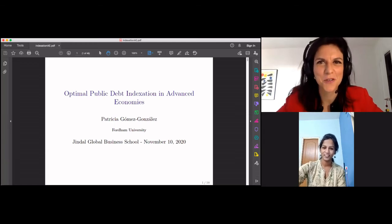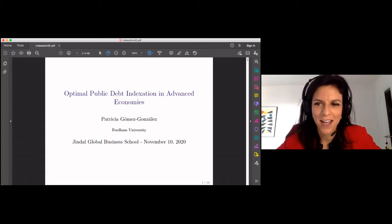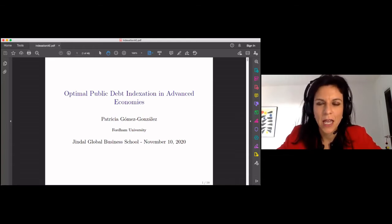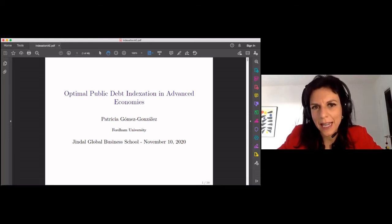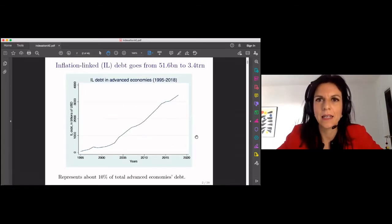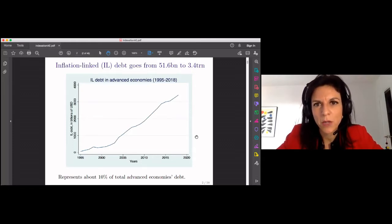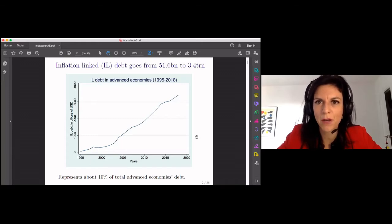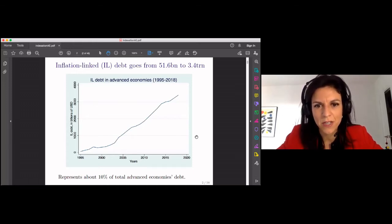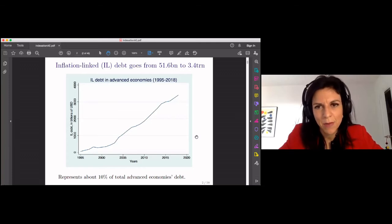Thank you so much for those kind words and that introduction, and thank you for inviting me to give this talk. Today I'm going to talk about optimal public debt indexation in advanced economies. The presentation talks about inflation-linked public debt, and this market has actually become quite big in recent years. The amount of inflation-linked public debt that advanced economies have issued has gone from about 52 billion in 1995 to around 3.4 trillion in 2018.